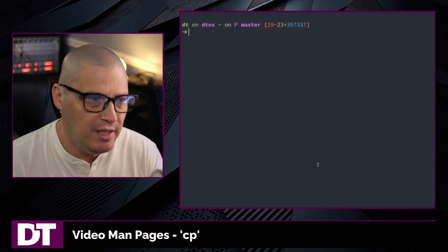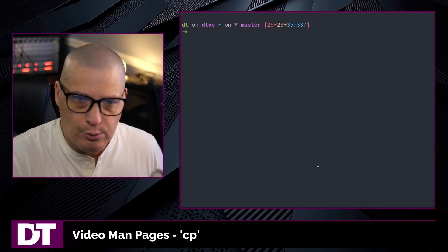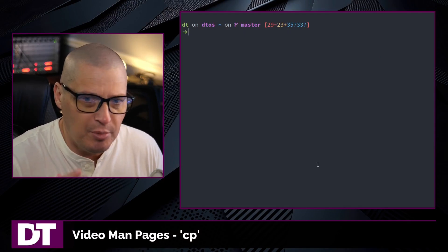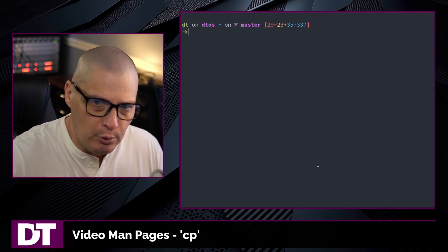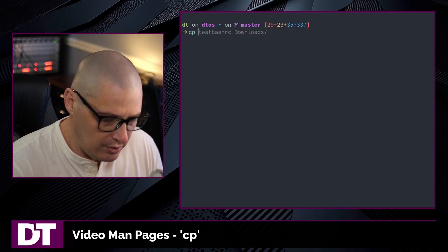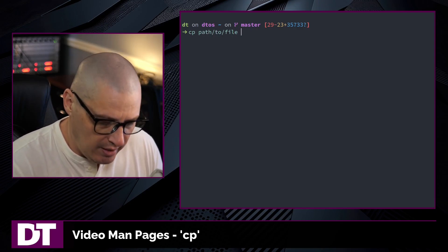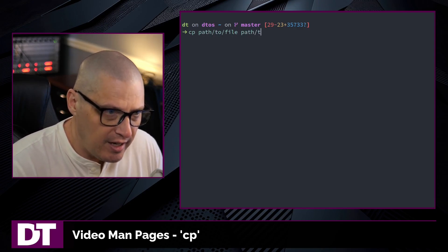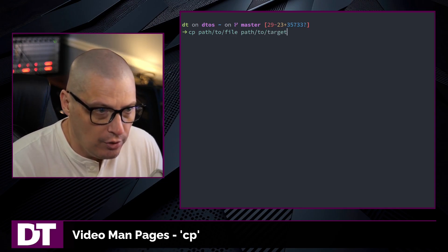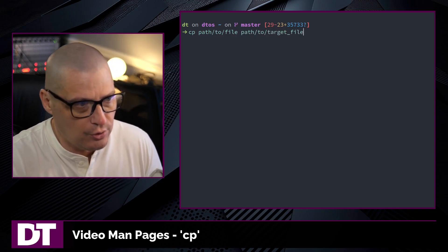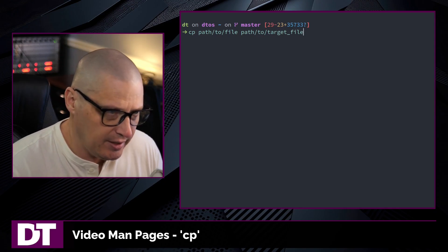One of the most common commands you'll use when doing file management work in the terminal is the cp command. cp is the copy command. You use cp to copy files and directories to new locations. The basic syntax is: cp followed by the path to some file on the system, and then the path to the new target file being created.